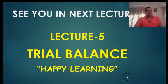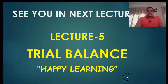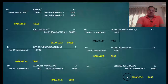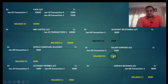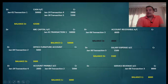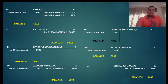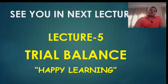This is all about lecture number 4. We will meet in lecture number 5, which will be about trial balance as I clearly mentioned. These balances we calculated will be used for trial balance. Please be focused, learn it thoroughly, understand it, and then come to lecture number 5. Till then, happy learning.